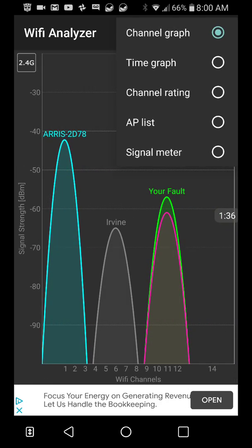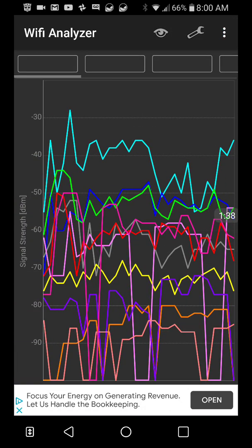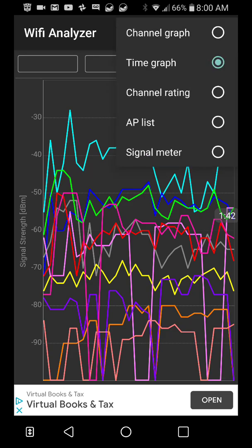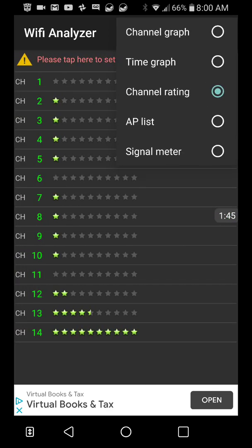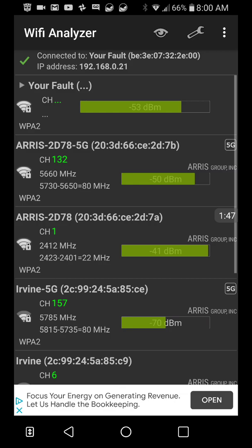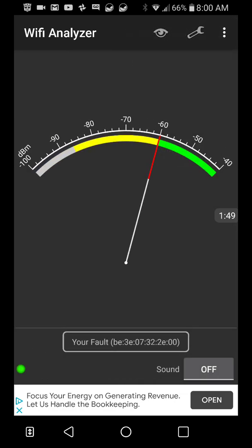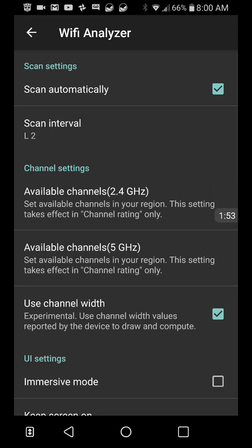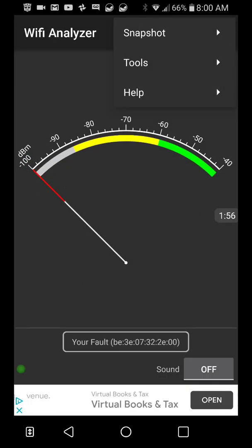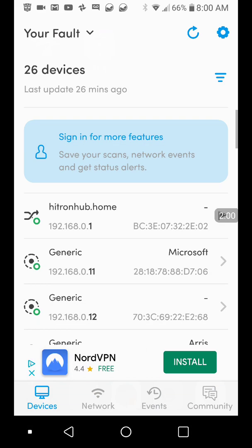And then you've got your channel wait and channel graphs, the time graphs. Yeah, those are really bouncing. That's pretty normal. Channel rating, access point lists, and the signal meter. All very good stuff, all very good stuff.